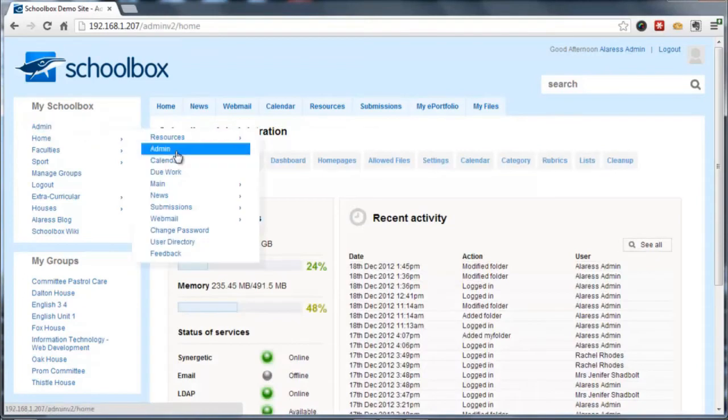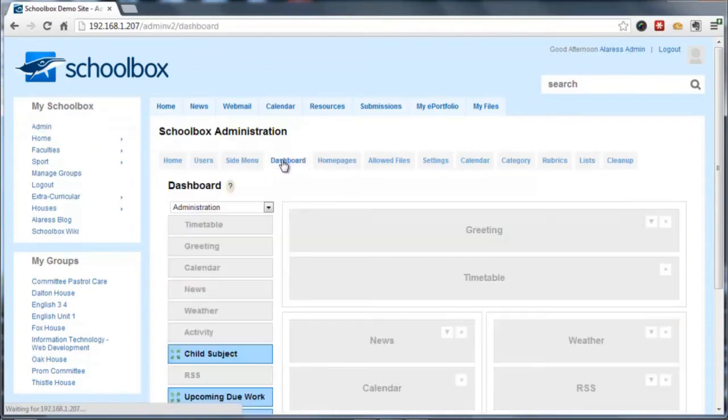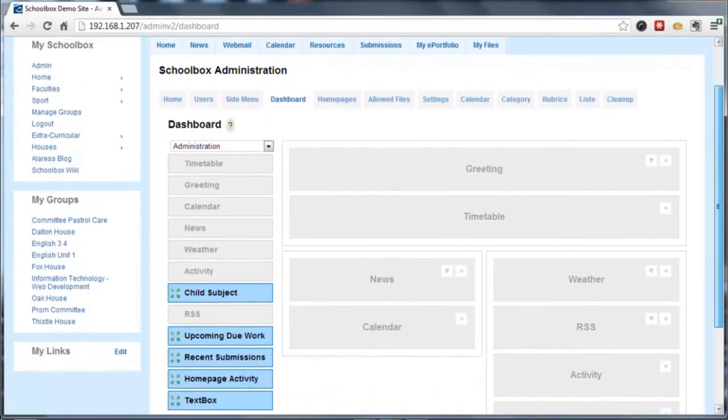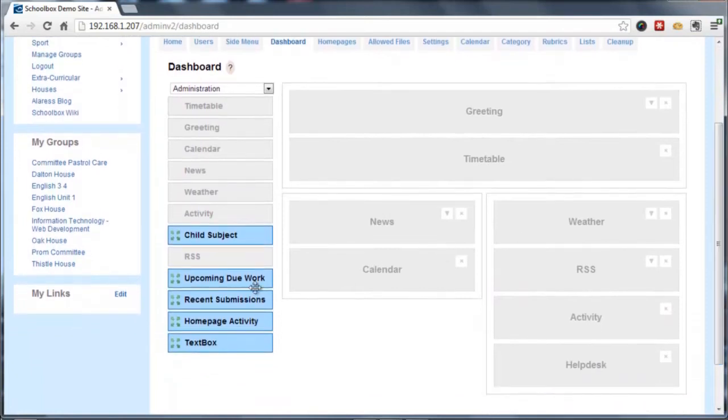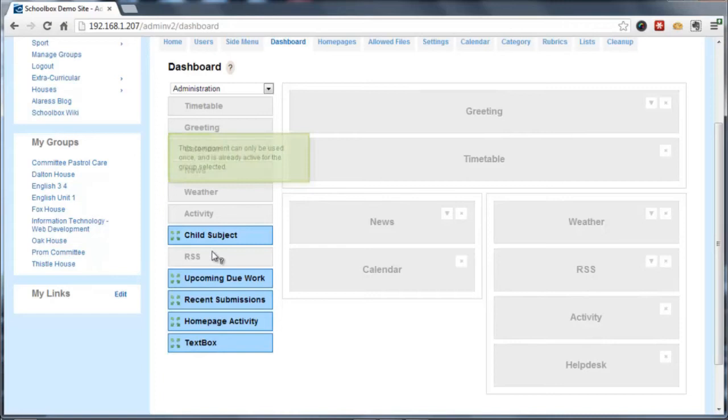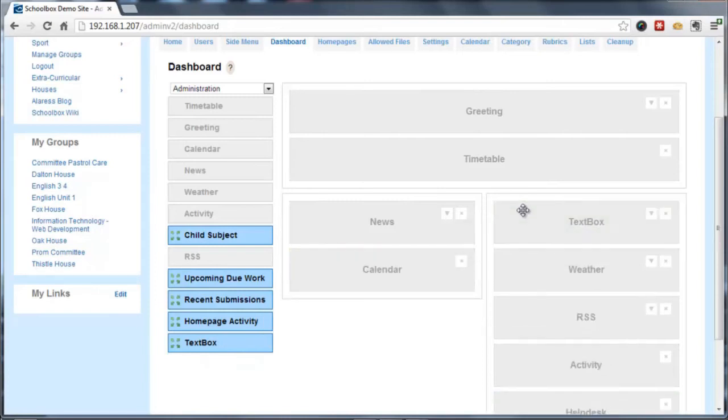As of version 12.5, you can see there's a dashboard configuration system, and this allows you to drag and drop around the various components on a dashboard. One of the newer components is the text box component, which can be dragged in place for your different groups.